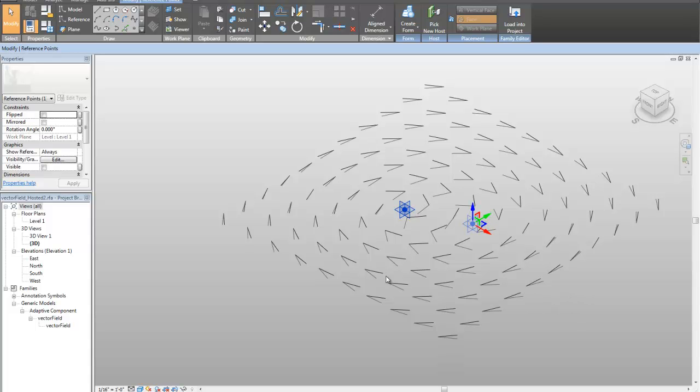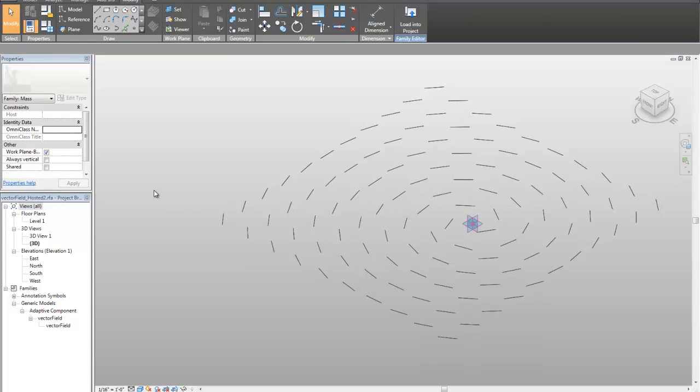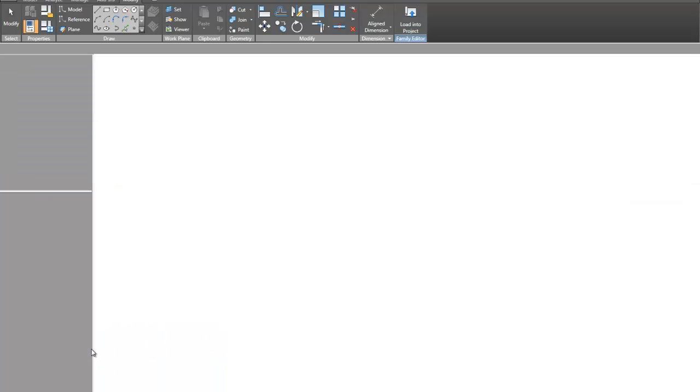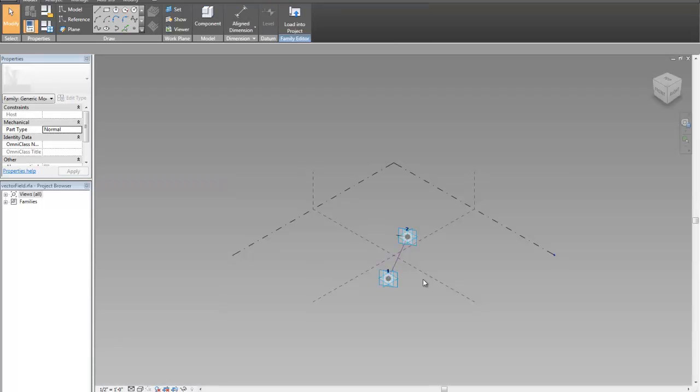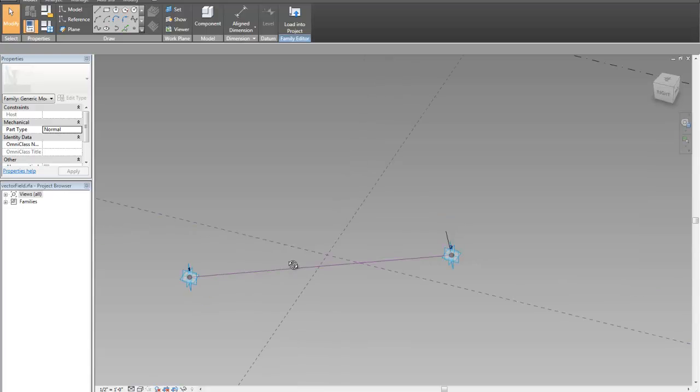Now, the actual family that's involved in this is dead simple, and I'll show you what that is in a second. So we've got everything sort of reorienting. So it's this one adaptive component here, and if I open it up for edit, we can take a look at it. Dead simple.